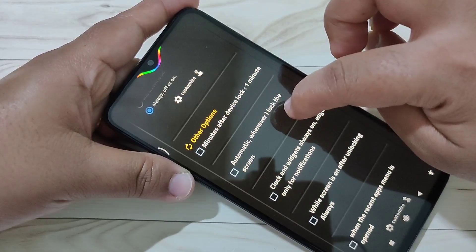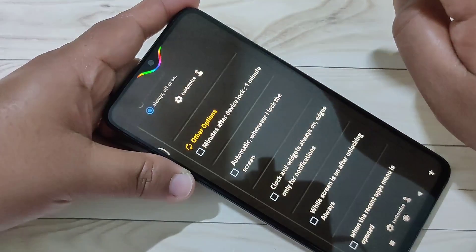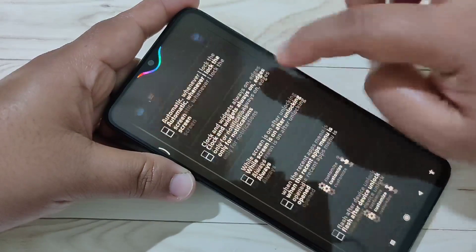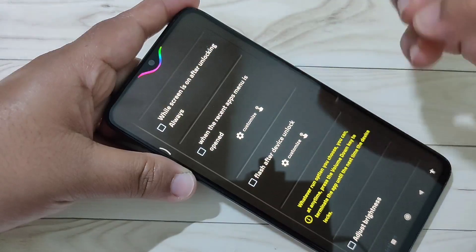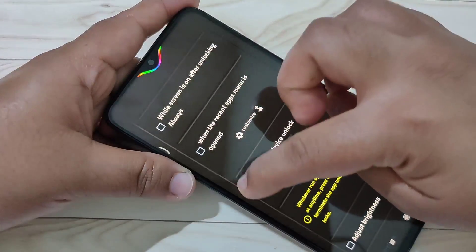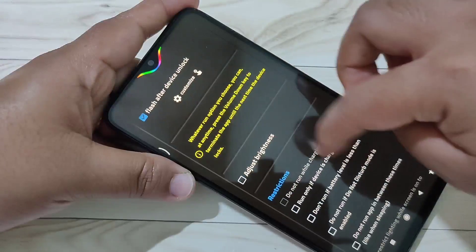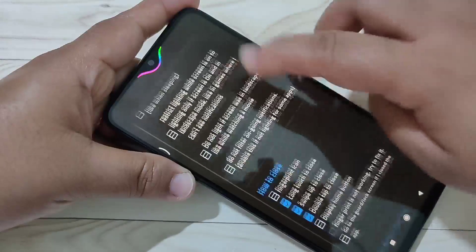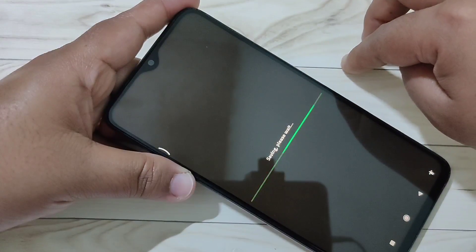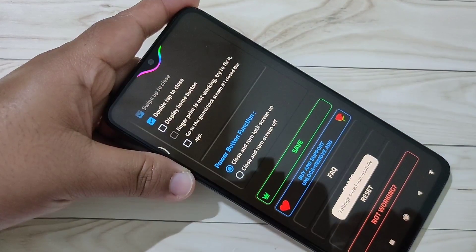If you want to see the notification light after unlocking your device, select this option. After making your selections, tap on Save at the bottom. You can see 'Settings saved successfully.'